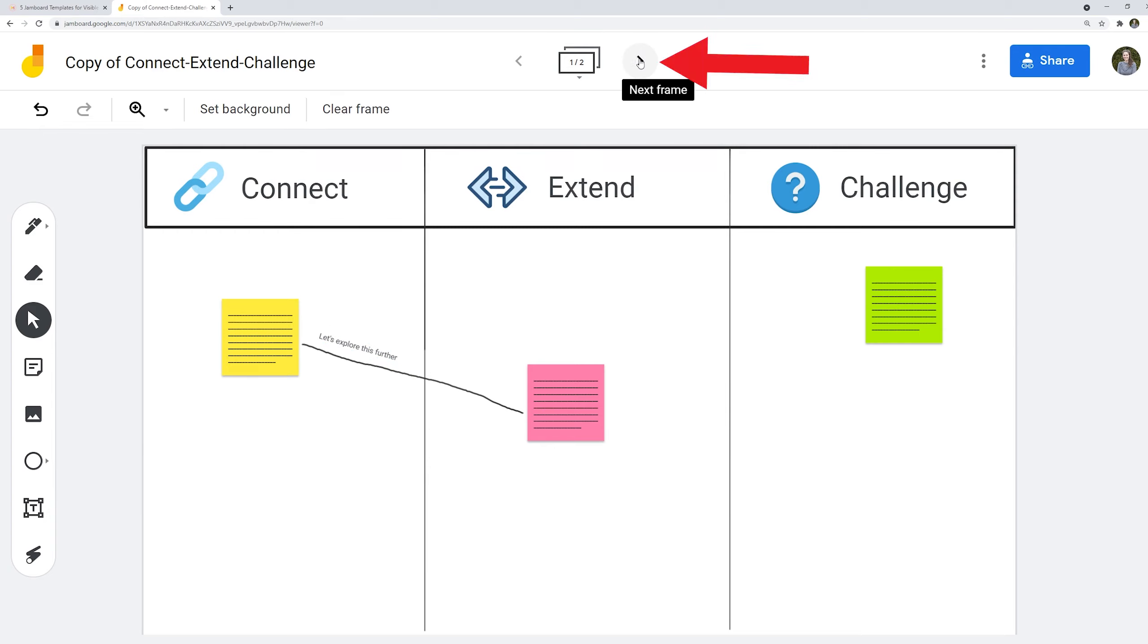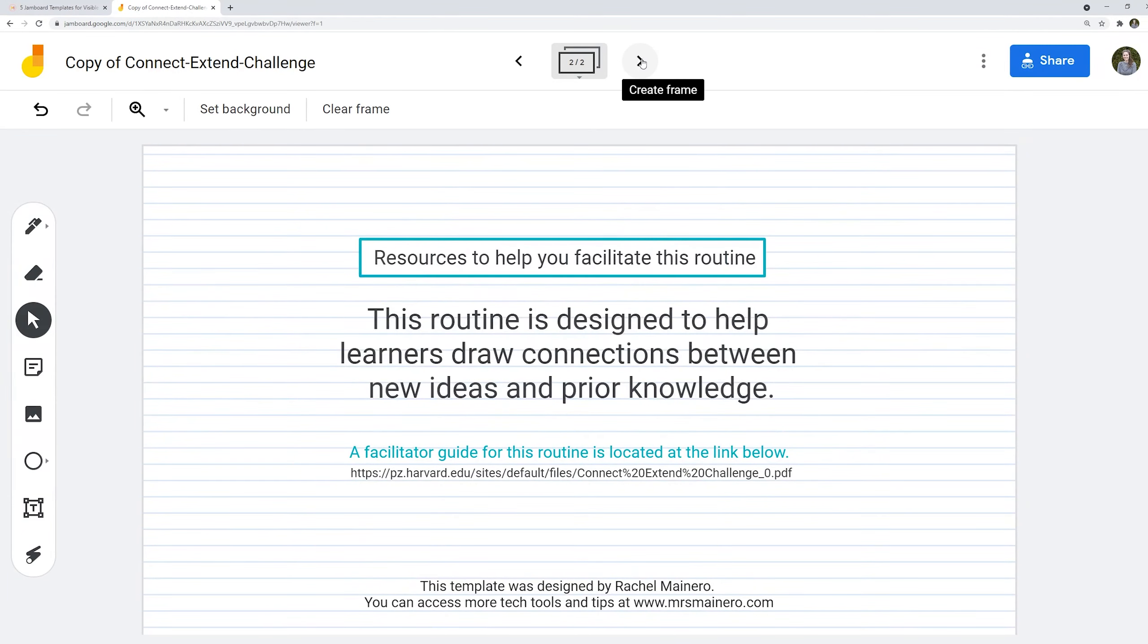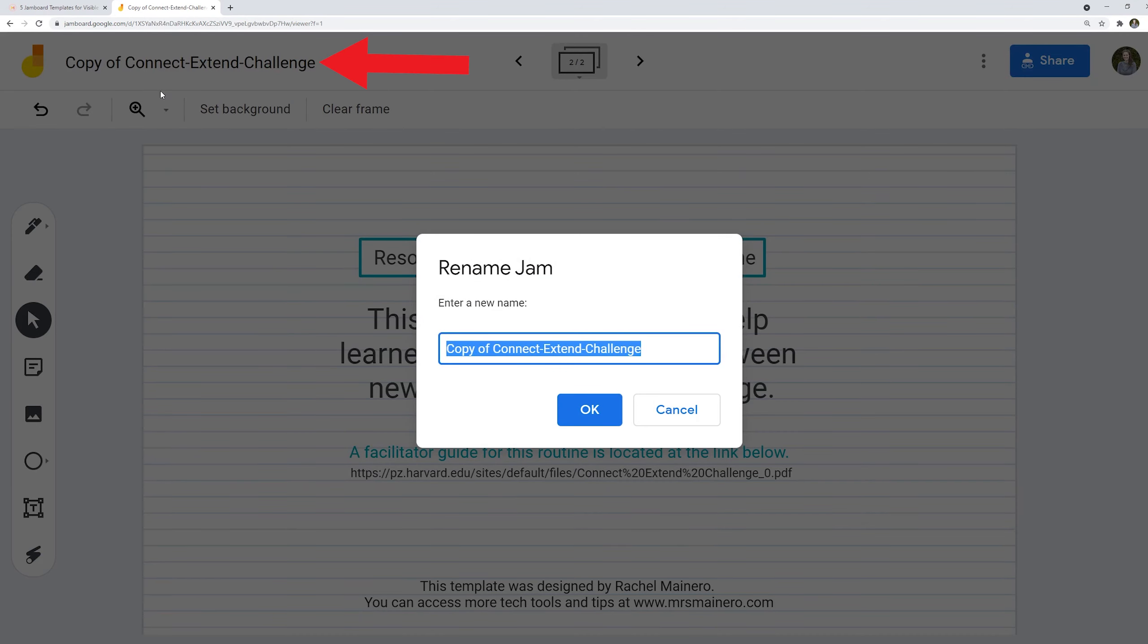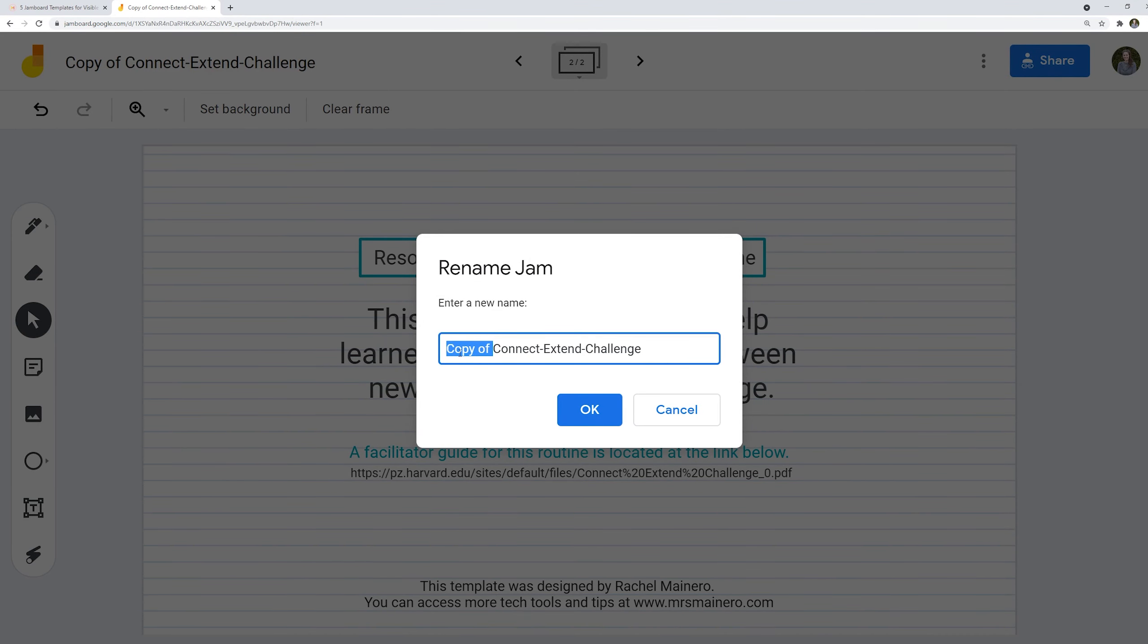You can click to the next frame to see some resources to help you use this routine. Up in the top left hand corner you can change the name of this template so it no longer says copy of.